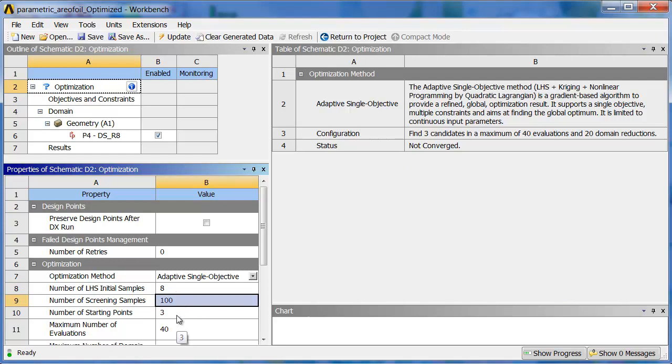Maximum Number of Evaluations, how many actual solves is it going to run? Let's go with something like 24, just so that we have three sets at most. There's other ways to constrain how this algorithm works. There's also an option for number of retries.